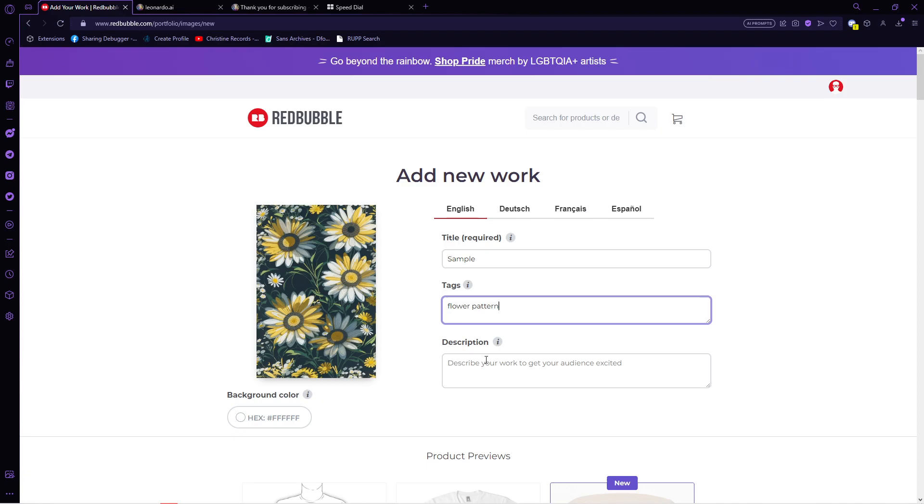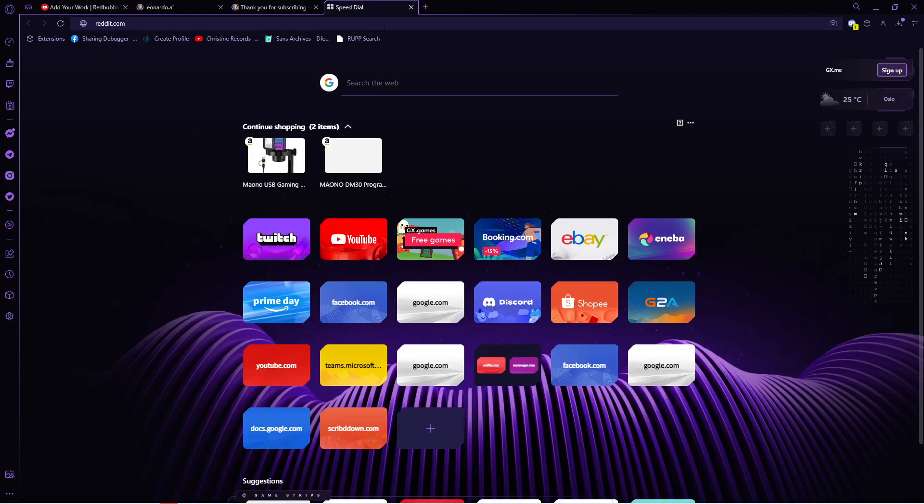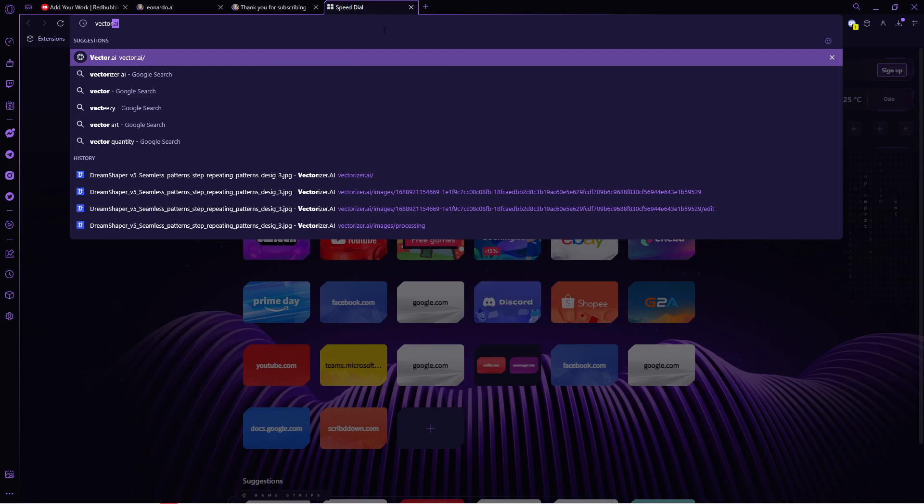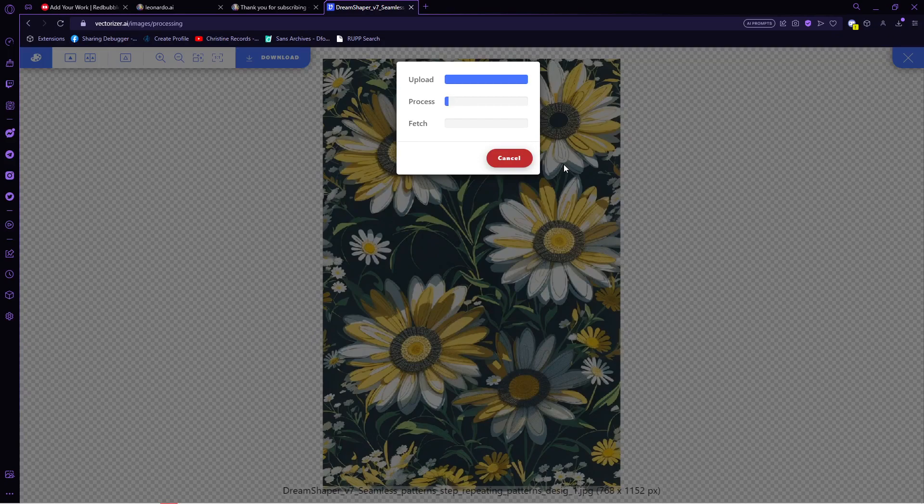I mentioned that we can resize the resolution of our pattern. And to do that, open another tab and type in vectorizer.ai. This platform would make our image a vector. And in that way, its resolution will not be pixelated. And the quality of the image will not be destroyed once we use it on the bigger products like the t-shirt and the window curtain.